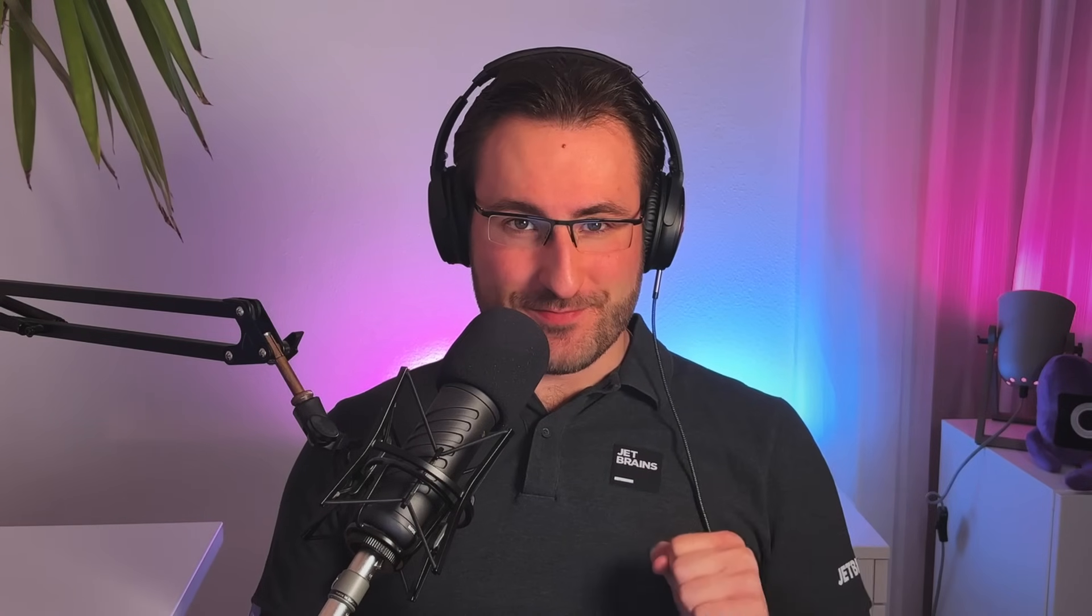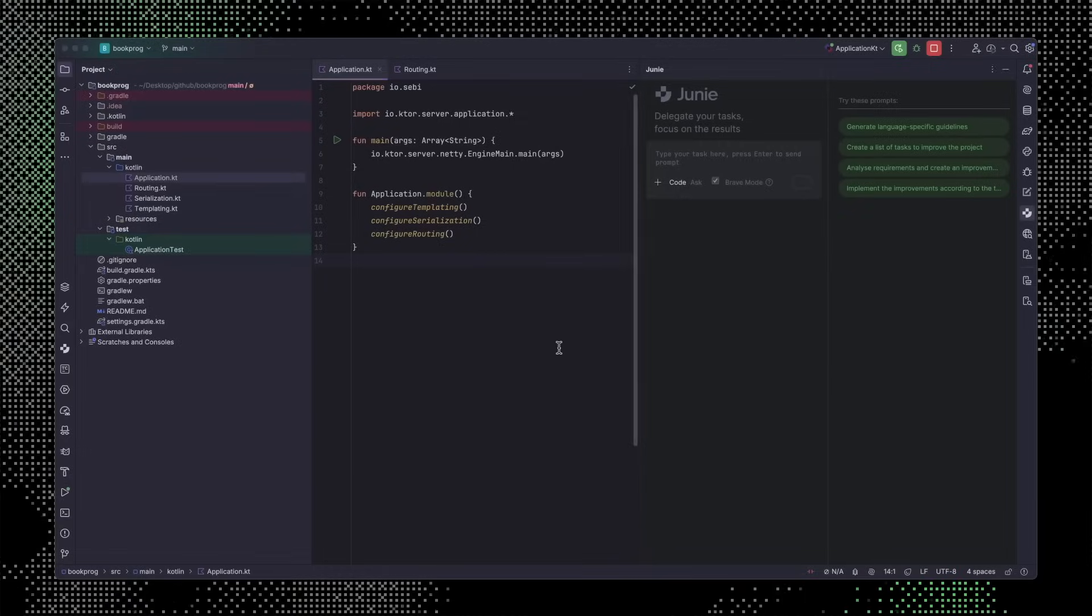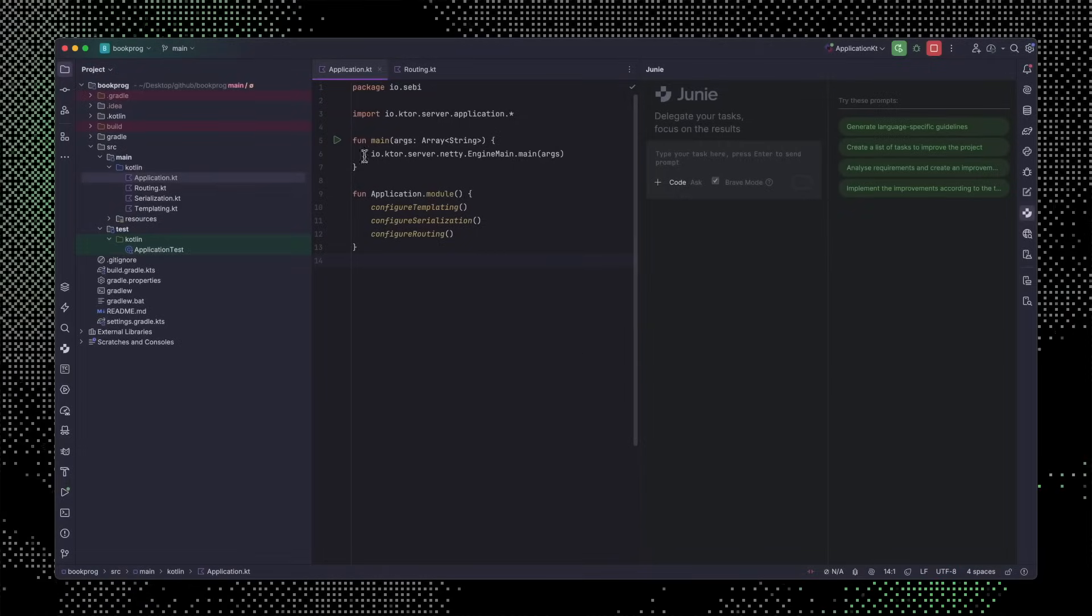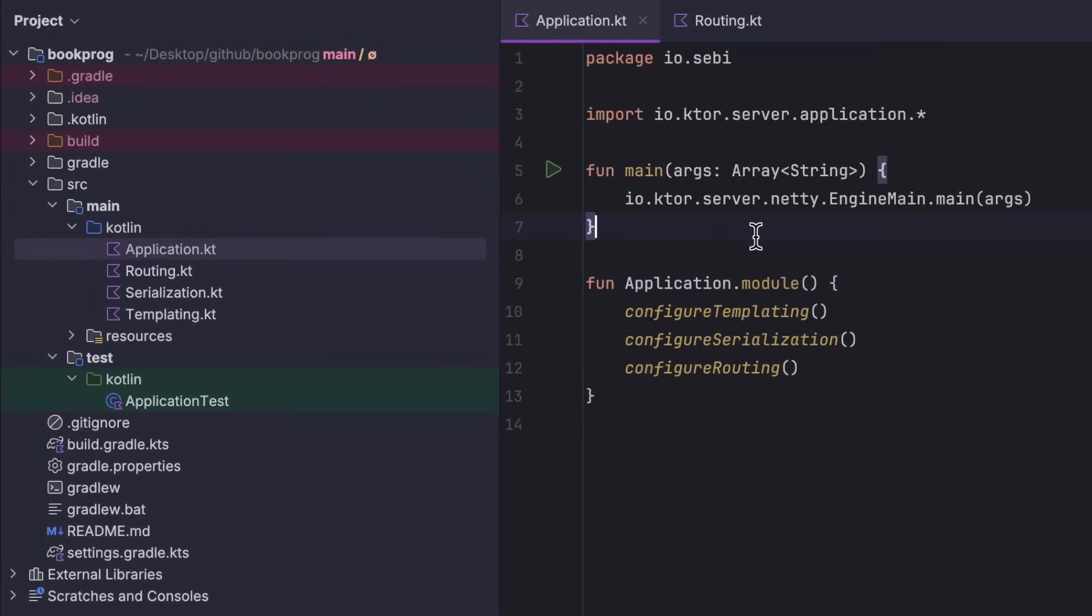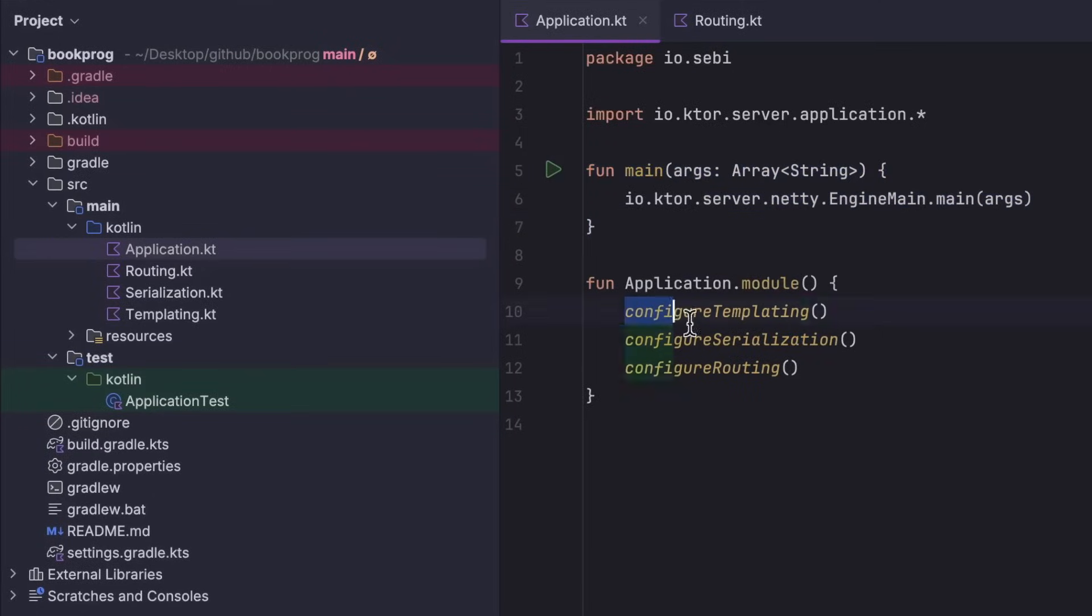Junie takes workload off your plate but keeps you in the driver's seat. Let's build some stuff with it. We'll do some server-side code and some multi-platform code too. First, let's build a prototype for a web service. I'm starting with a Ktor project from the wizard in IntelliJ IDEA.